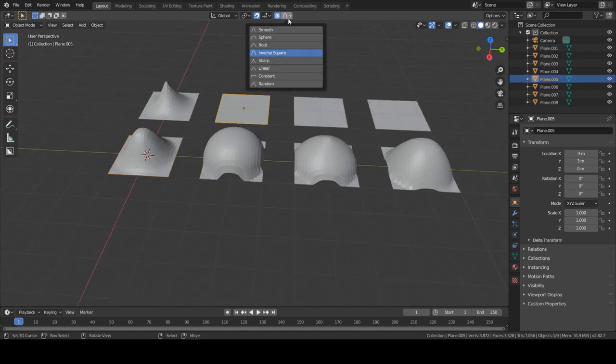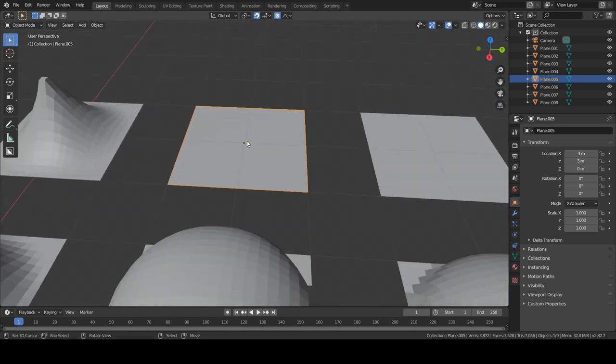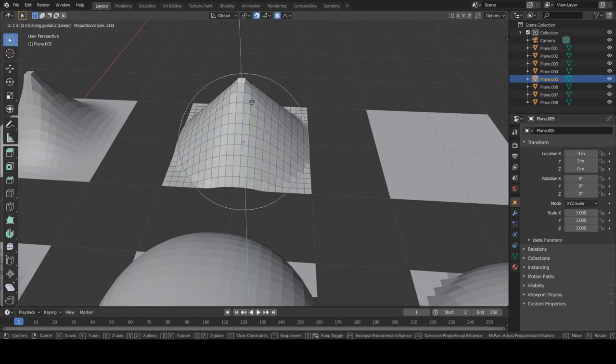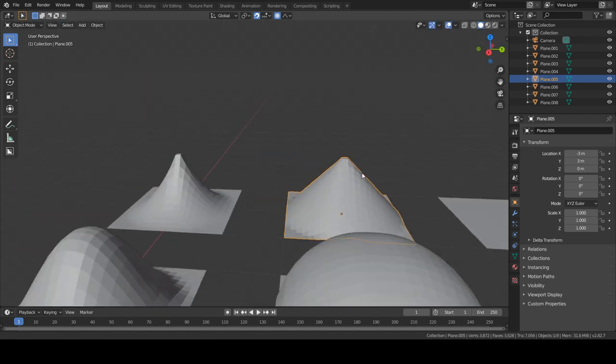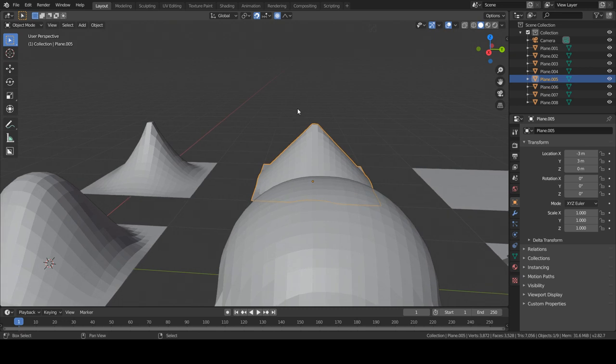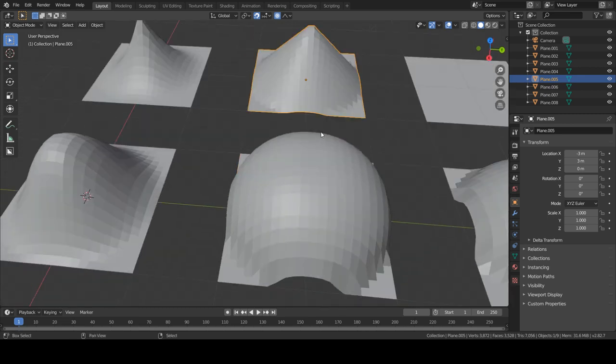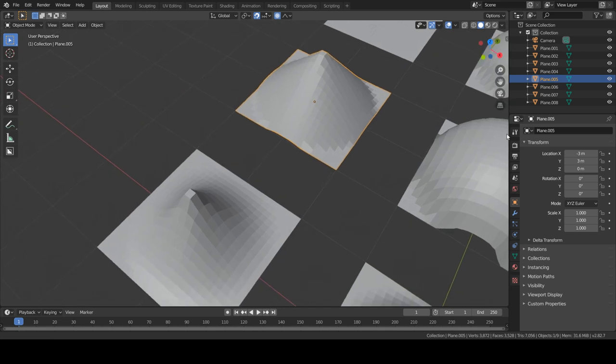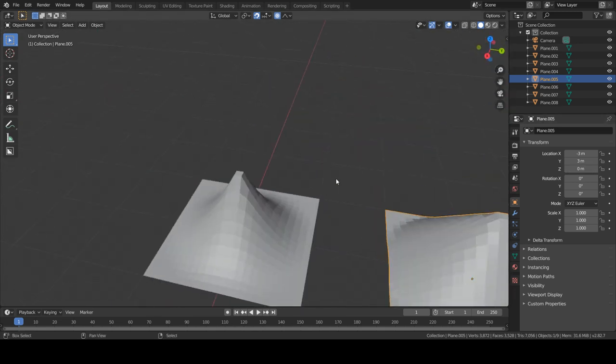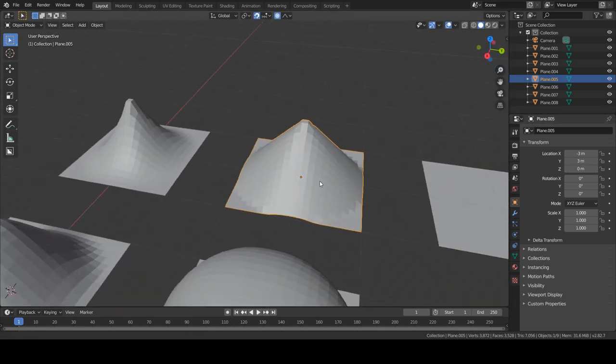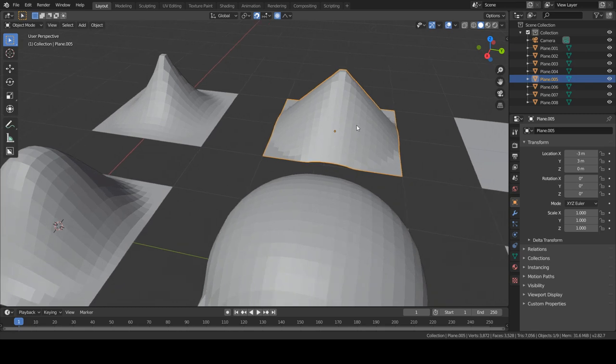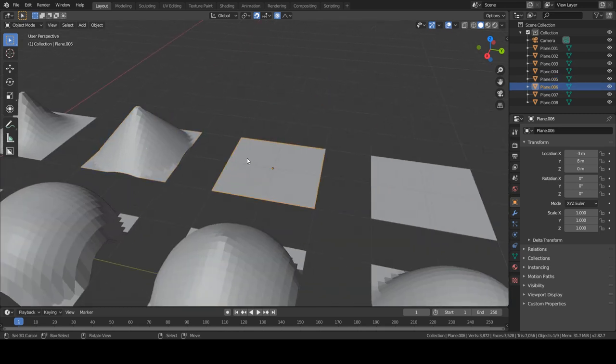So for the sixth option, which is linear, it's pretty much just similar to the pointy one but with a bigger fall off. There's not much more to it really than that. It's similar to the sharp but with different fall off.